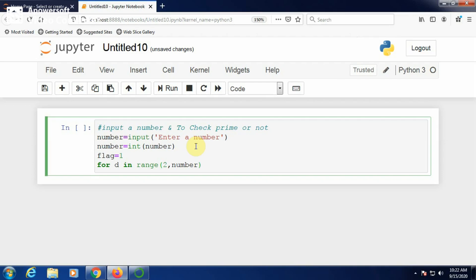There are three different ways of generating the divisor to check for prime number. This is one way; I will tell the two more ways after this program.